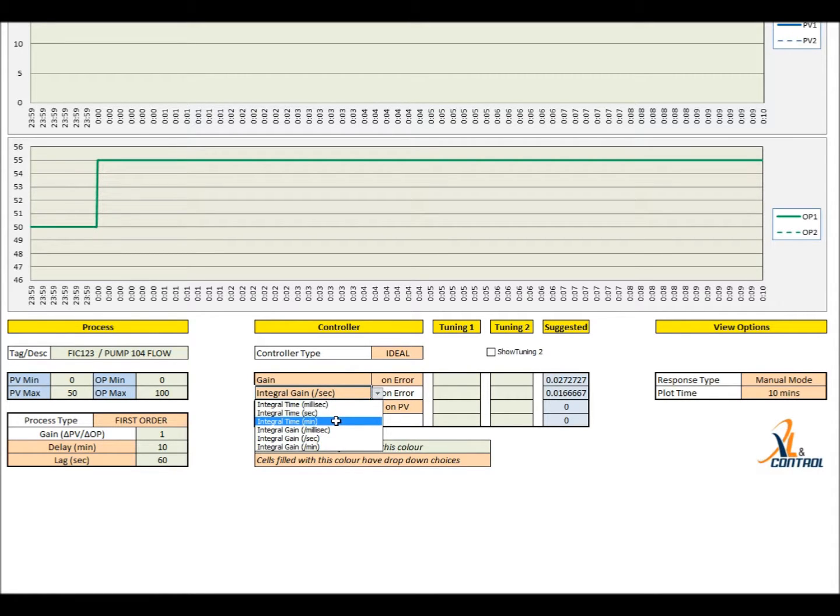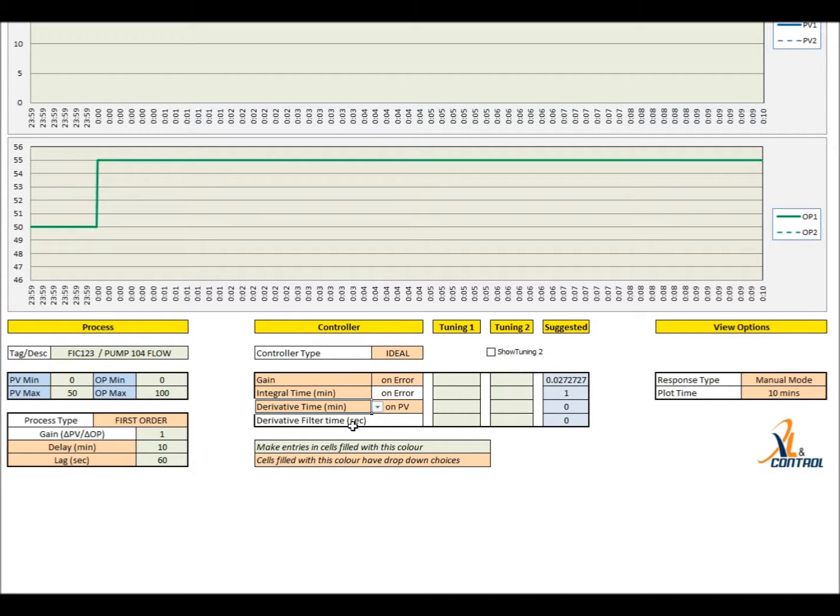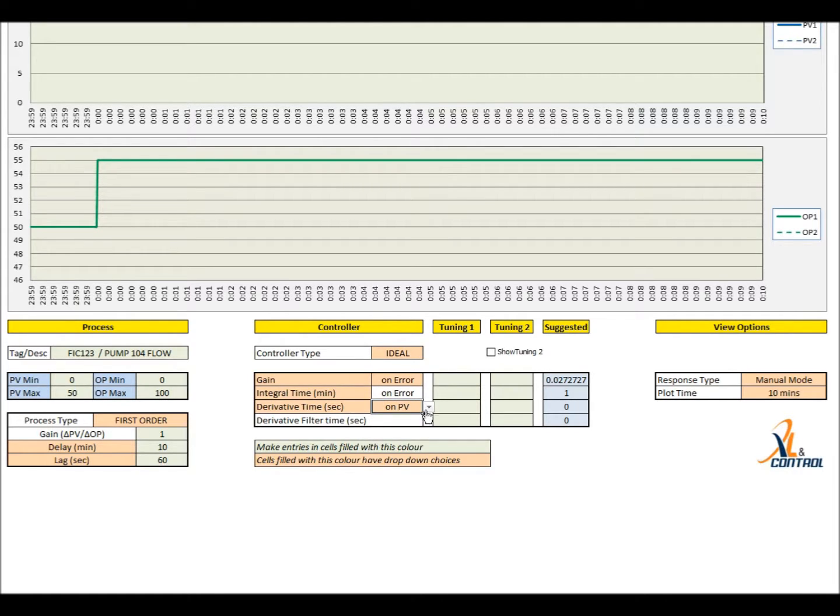Derivative time can be provided in milliseconds, seconds or minutes. First order derivative filtering is also supported. Choose derivative action on error or on process value.